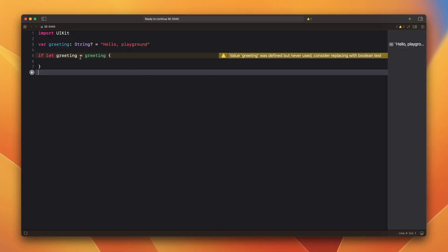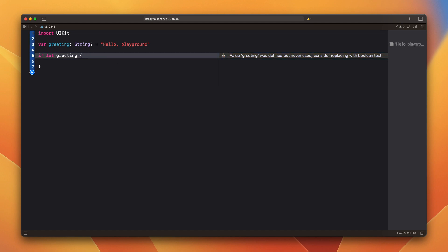So instead of this, as usual, you can just remove this one. This greeting variable will be shadowed. And you can use it as usual.